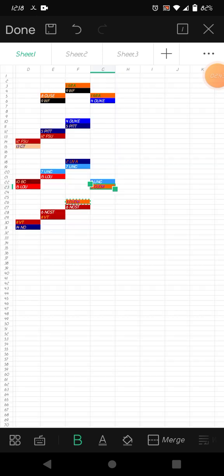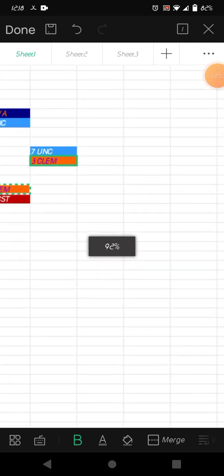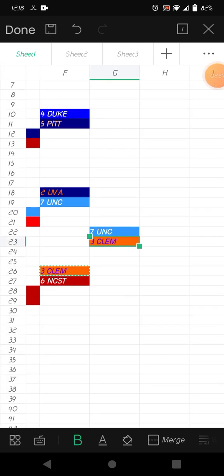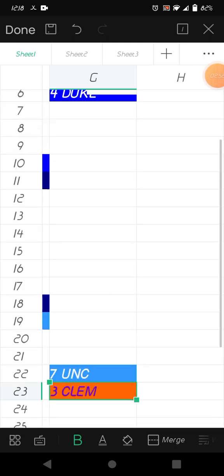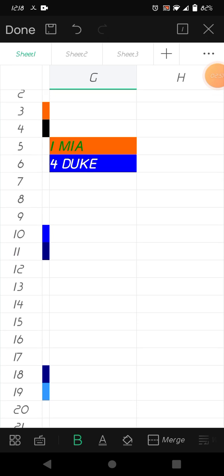Now the semi-finals. We got Duke vs Miami, North Carolina vs Clemson. First matchup, Miami vs Duke. I'm gonna go Miami win that one, advancing to the championship.